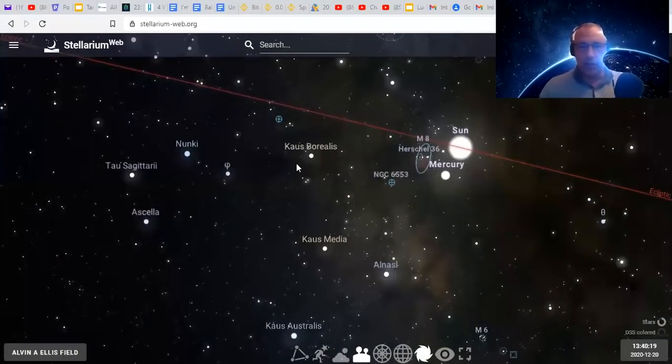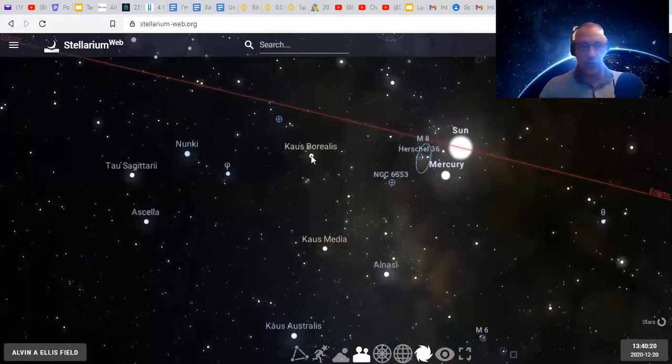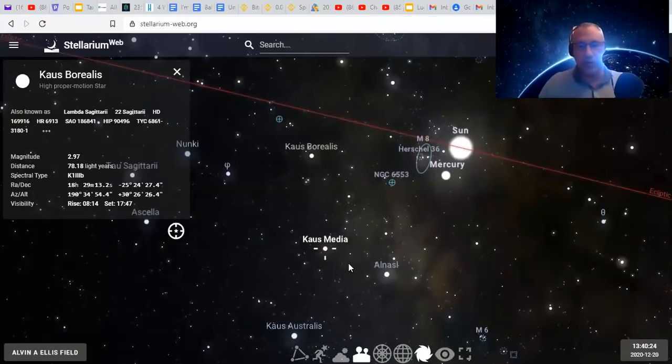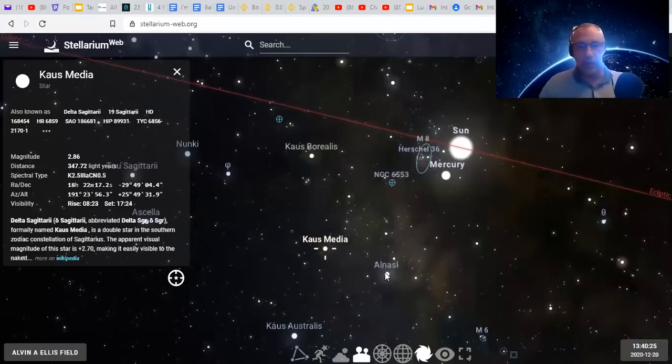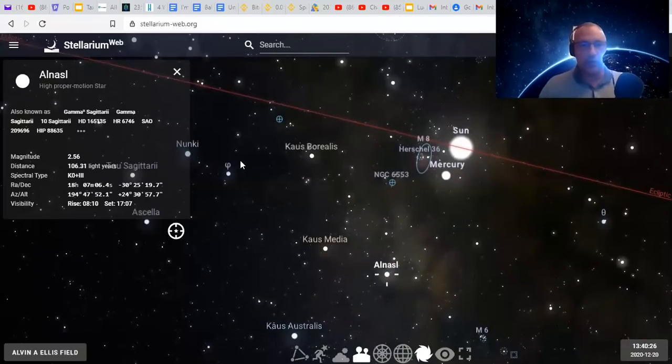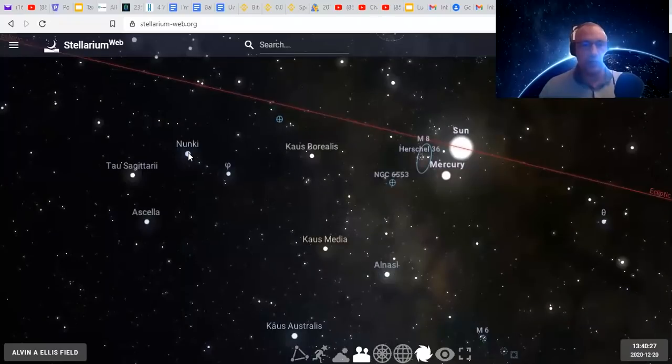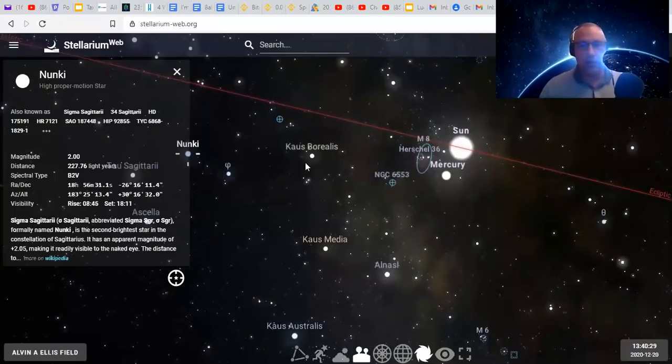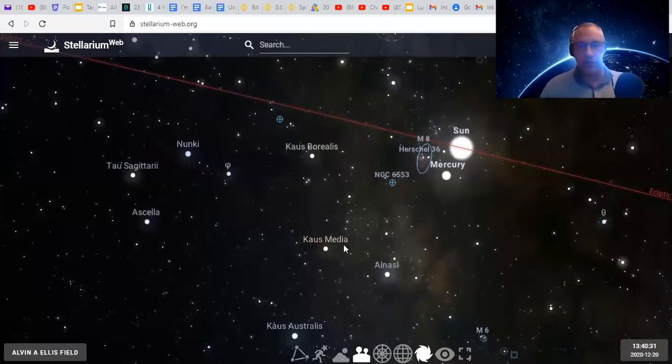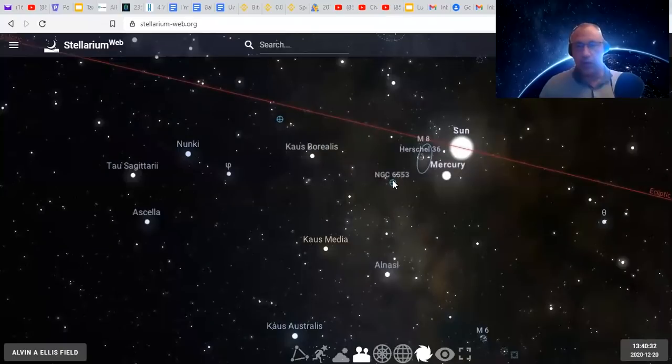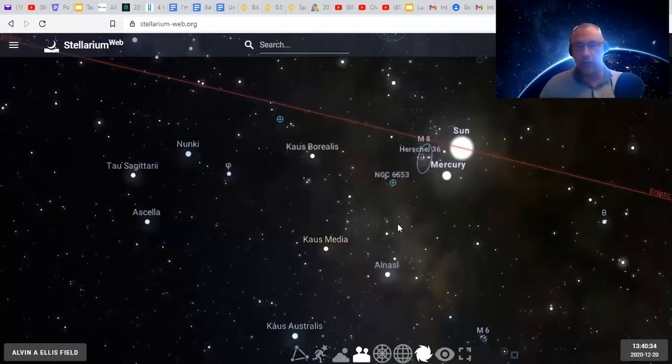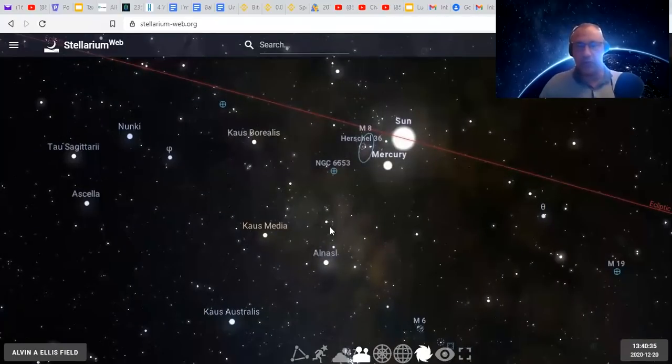How cool is that? And here you can see all of the yogatadas, the fixed stars in the constellation of Sagittarius. You have Nunki, Kaus Borealis, Kaus Media, a couple of nebulae, very cool stuff here.